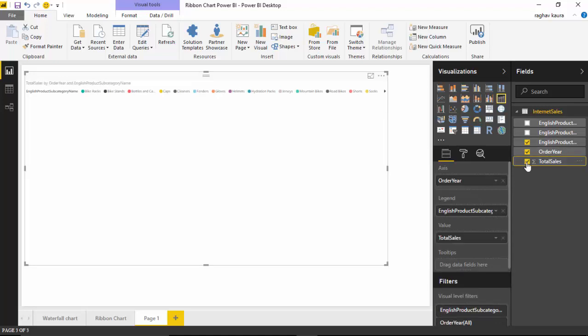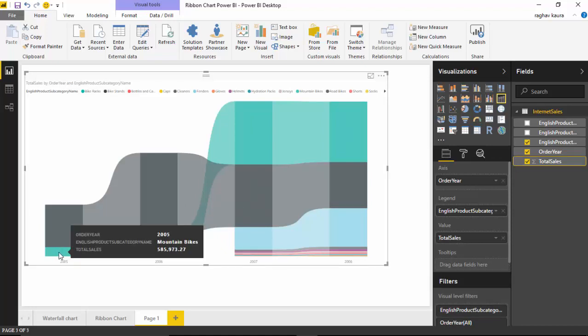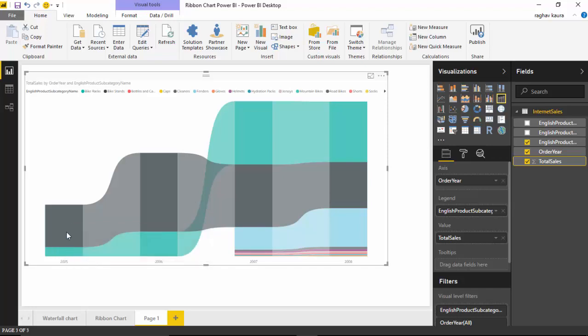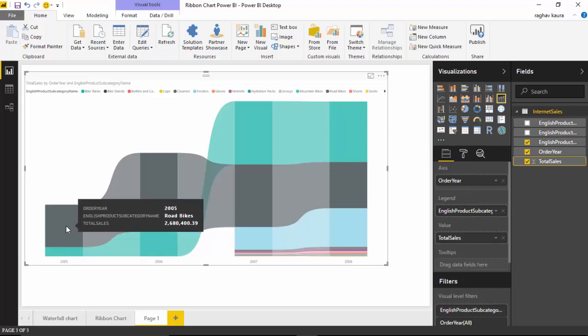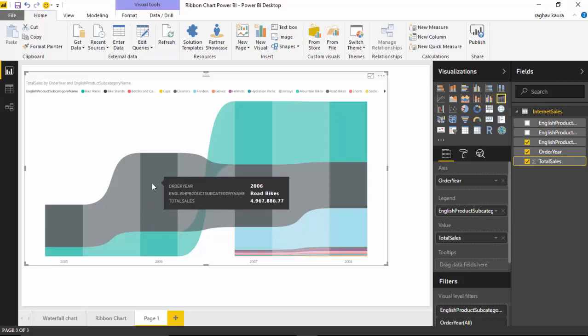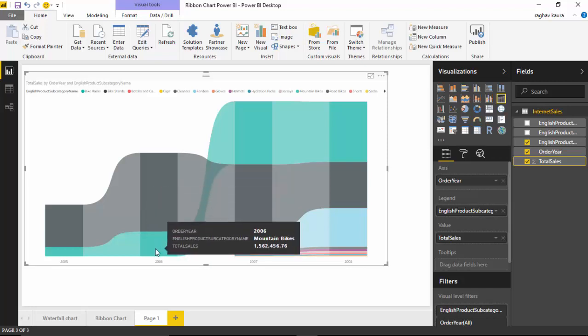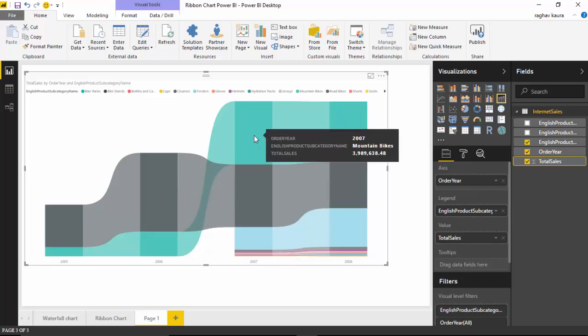As you can see here, I've got this ribbon chart which shows me the sales. Bike racks sold for $585,000 in 2005, and road bikes had a higher sale of $2.6 million. Then in 2006, road bikes increased but also mountain bikes increased, and you can see there was a significant jump in the sales of mountain bikes.